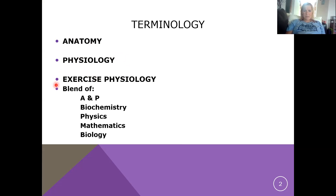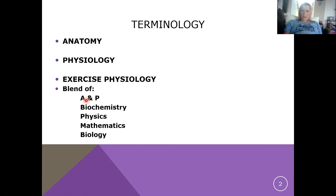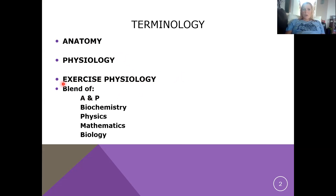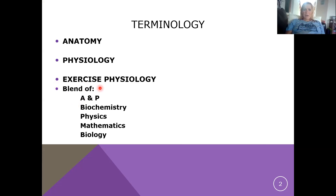Exercise physiology — which is absolutely my favorite thing to talk about, and this is what my PhD is in — has to do with the application of how the body works as it relates to exercise. Exercise serves as a stressor to the body; we can consider that a planned deviation from homeostasis. There are lots of different things we can look at within the realm of exercise physiology, and we're really blending a lot of things to get an understanding of how the body works under the stressor known as exercise.